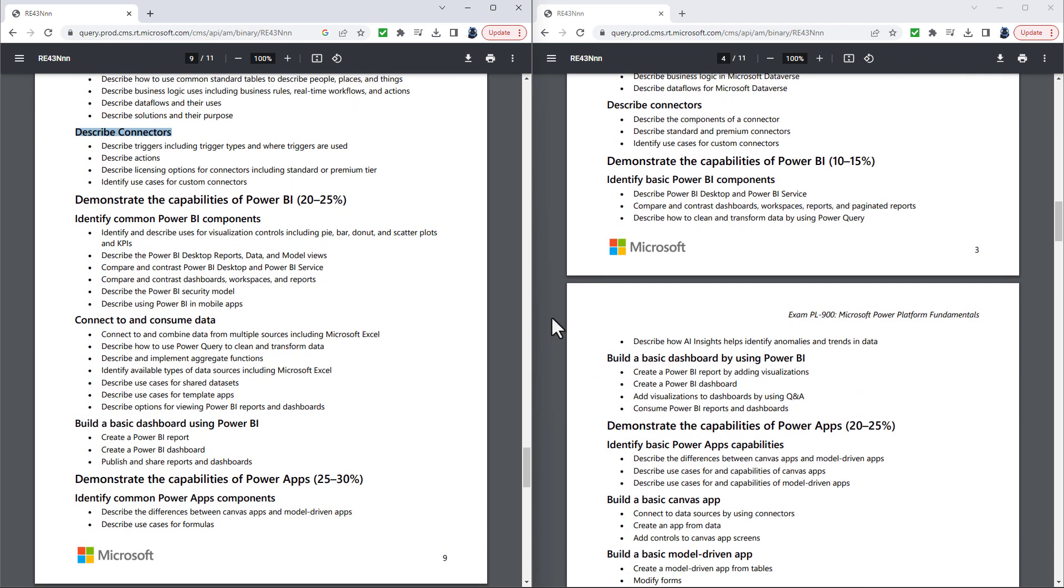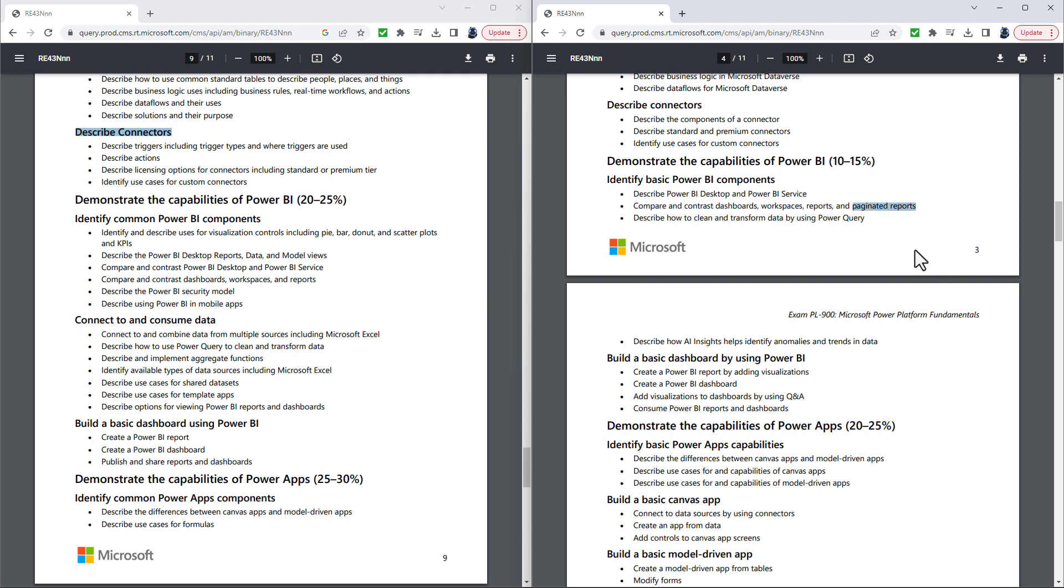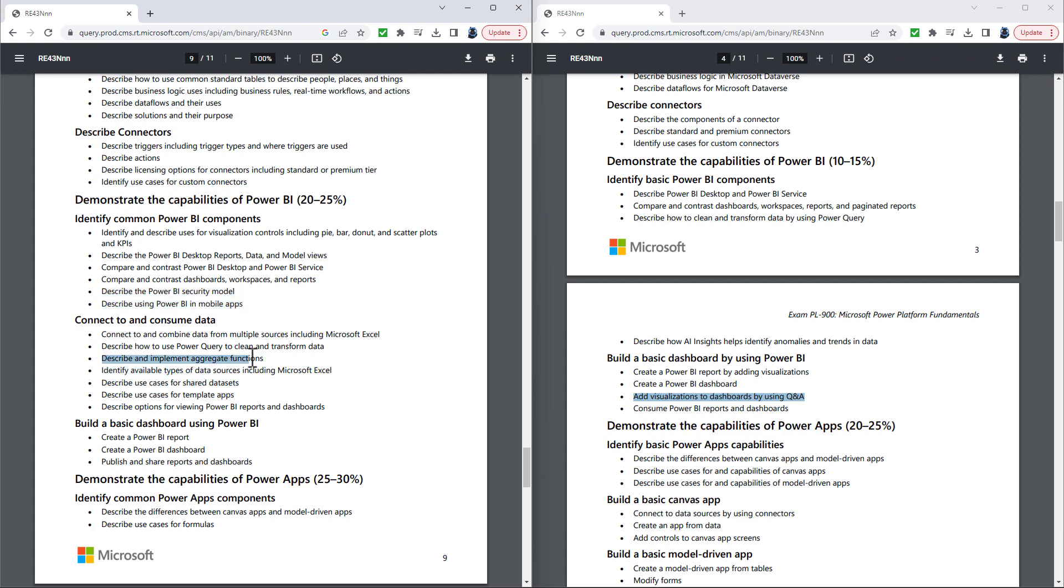Going in to demonstrate the capabilities of Power BI, this has really been slimmed down. However, there is a new item here. In the Compare and Contrast dashboards, workspaces and reports section, there is also paginated reports. This is done using the Power BI report builder. Also new is adding visualizations to dashboards by using Q&A. Topics which have been removed include describe the Power BI security model and describe using Power BI in mobile apps.